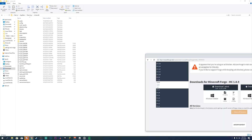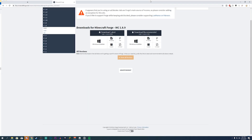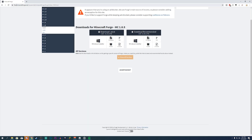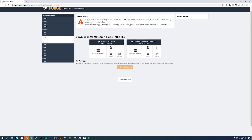Go down below in the description and it's going to link you to a website called Minecraft Forge. Minecraft Forge is basically a mod loader for Minecraft — this is what you need to install for pretty much every single mod to work. Specifically for Skyblock Add-ons, it only runs on version 1.8.9.